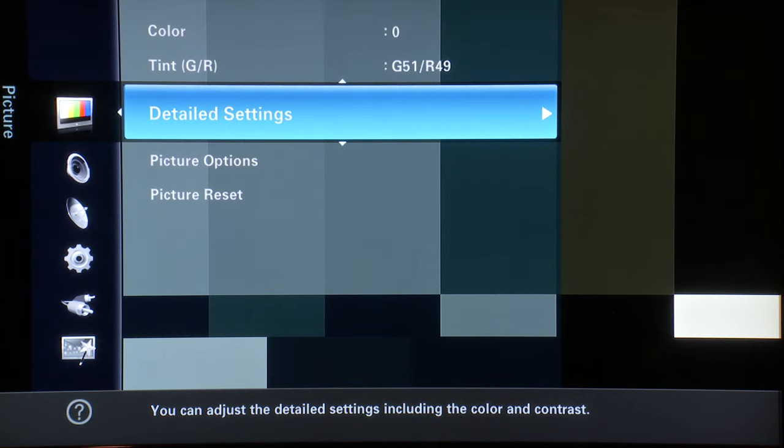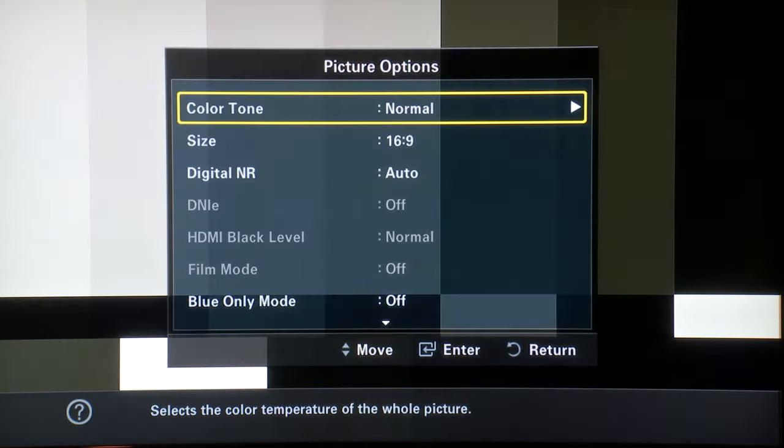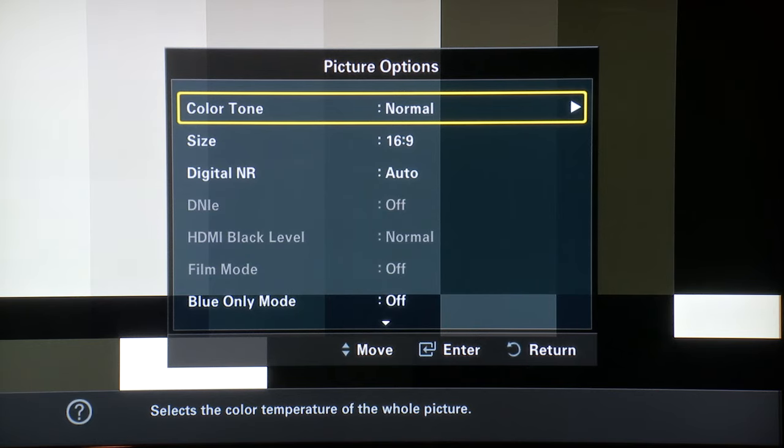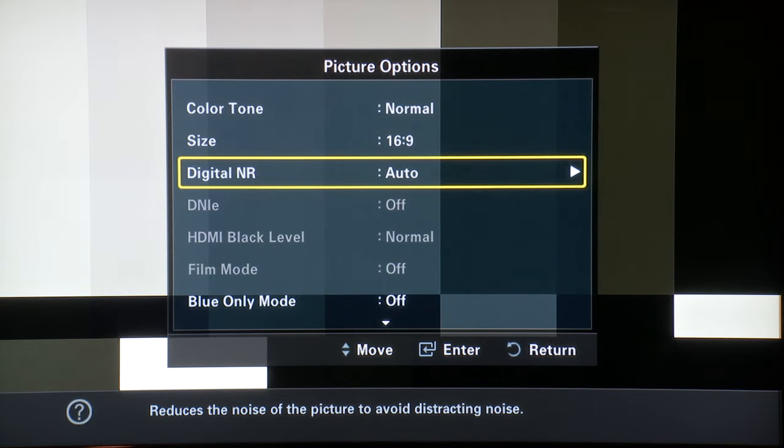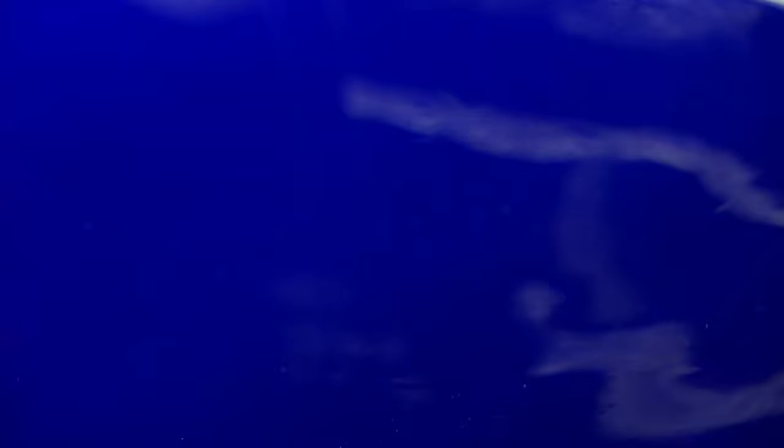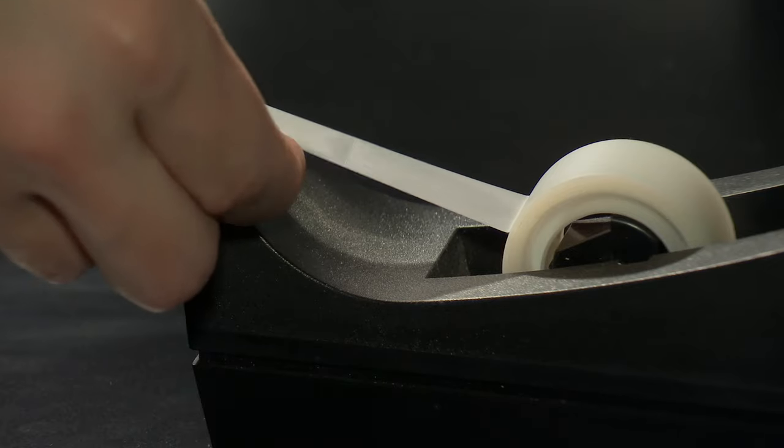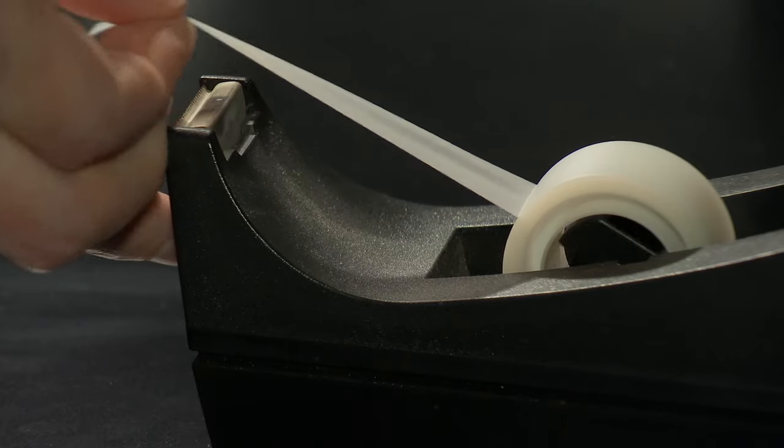Next, let's turn our focus to properly setting up the colors. Look to see if your display has a blue check or blue only mode under the advanced settings. Higher end models may have this feature. Otherwise, you may have to resort to using a filter. While some people suggest using gels by Lee and Rosco, they may not work quite as well.